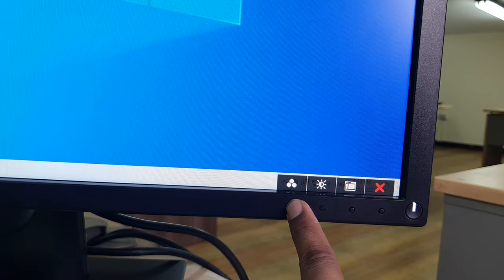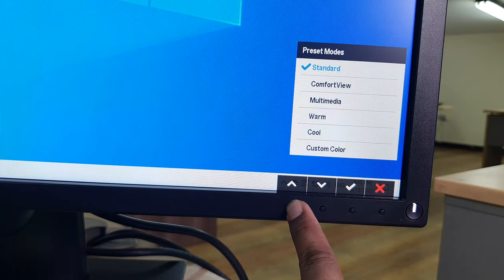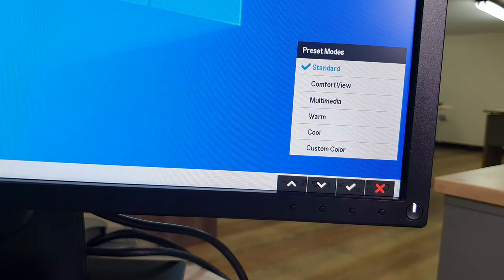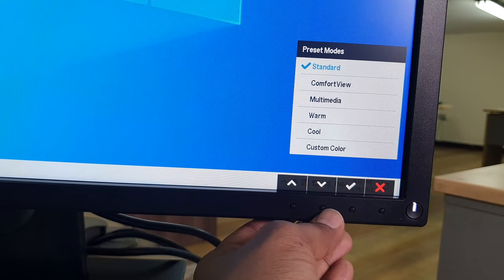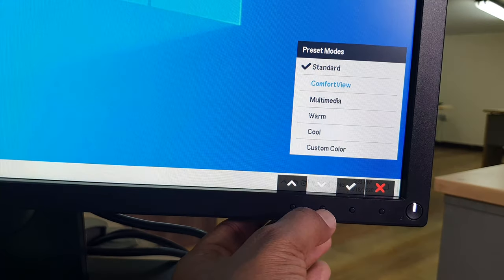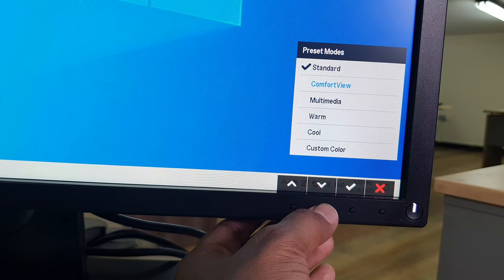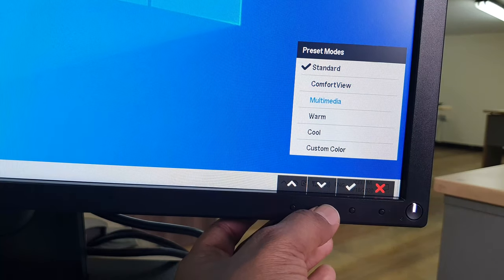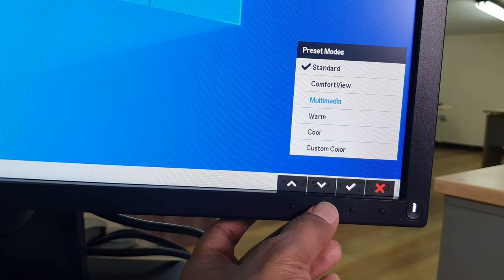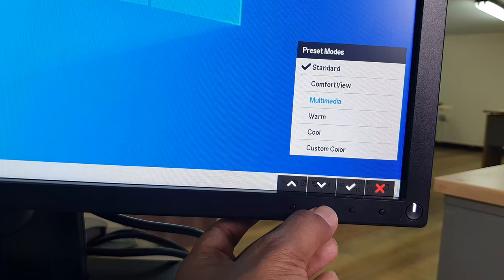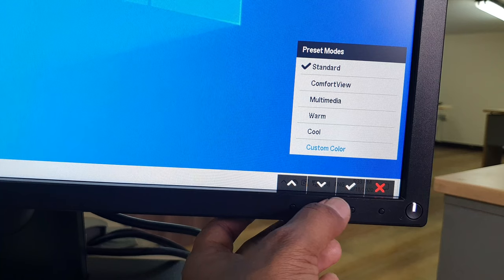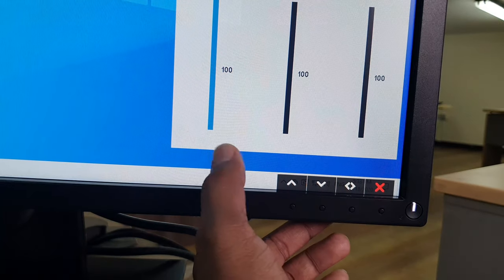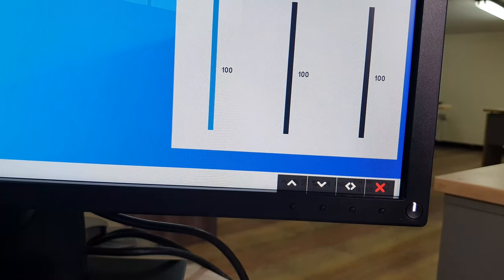In this Dell monitor they have some presets. You can choose Standard mode, or scroll down to get Comfort View. If you're watching a movie you can choose Multimedia. You can also choose Warm, Cool, or even Custom Color. Clicking Custom Color gives you different customization options.